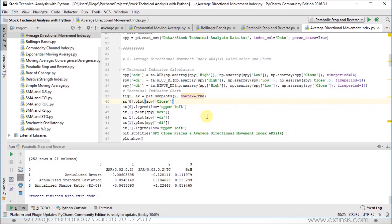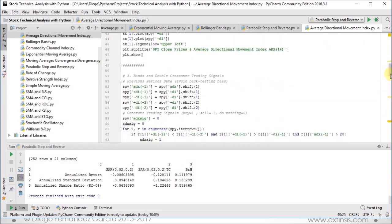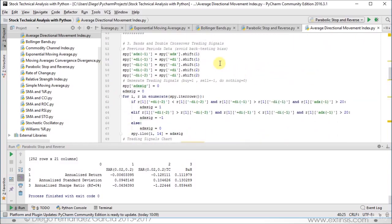We also have the technical indicator chart. Next, we are going to calculate bands and double crossover type of trading signals. For this we are going to create columns with previous periods data so that we avoid the backtesting bias, meaning that we are going to implement our trading signals one day later from when they are observed. Therefore, we are going to calculate previous periods average directional movement index, positive directional index, negative directional index, and second previous periods positive and negative directional index.